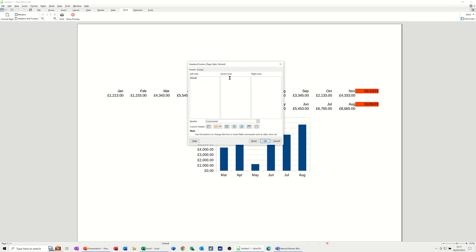In the center area, I'm going to use these little tools down here. So you've got this one, it's the sheet name. Now I haven't named this sheet anything, so it's just going to say sheet one. You've then got the page, normally goes in the footer, page of pages. But this one, date, put the date up there, do a little space and then the time, date and time.